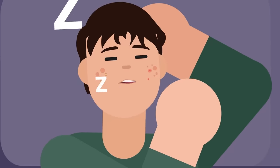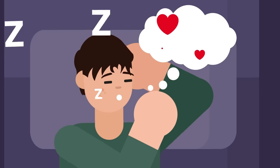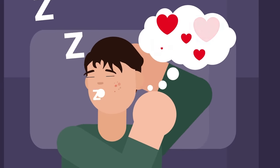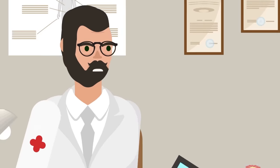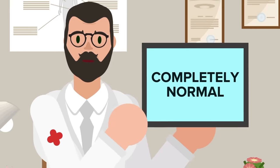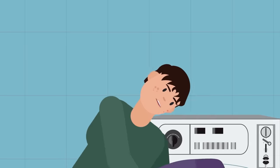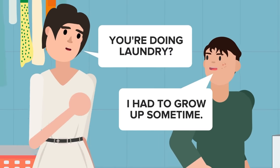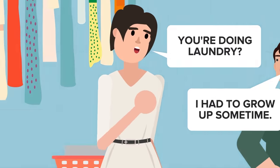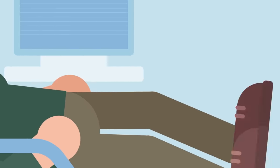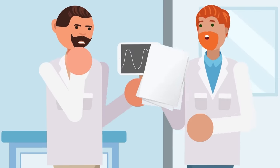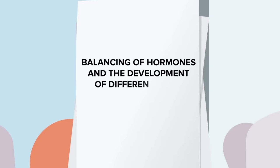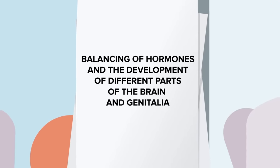In fact, wet dreams have more to do with what's being produced in the body than what the male is actually dreaming about. If you didn't know it already, it's completely normal for males to ejaculate in their sleep. There doesn't need to be any kind of physical stimulation, and wet dreams are not necessarily caused by dreams about sex. It isn't completely clear why males going through puberty have wet dreams, but it's theorized that they occur due to the balancing of hormones and the development of different parts of the brain and genitalia.